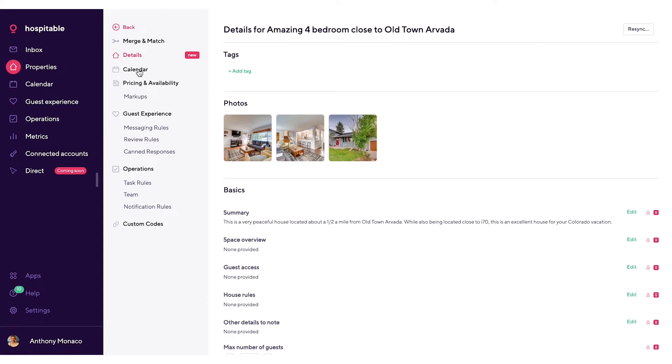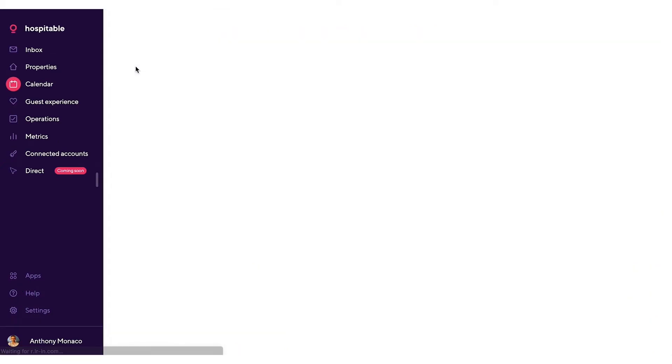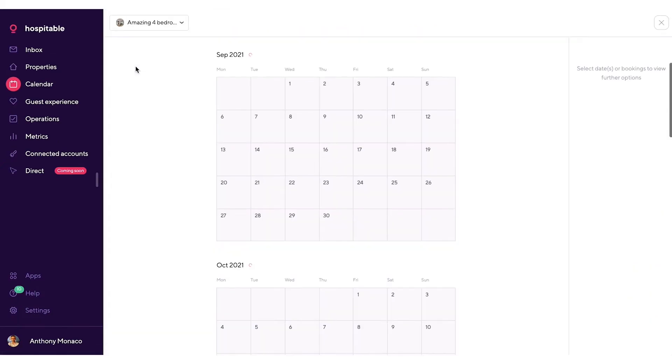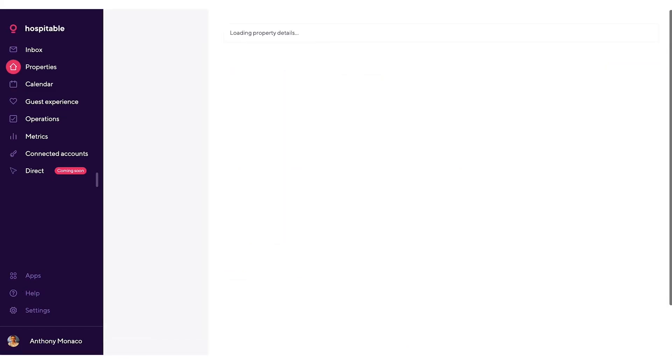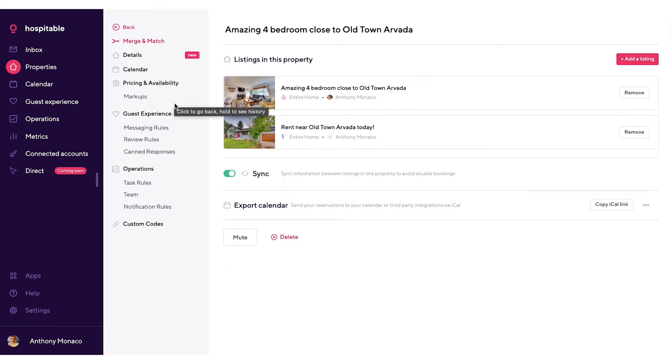Moving on, we have the calendar and markups. When you click on the calendar, you'll be taken directly to the single property calendar page. I'll go over this in detail in the calendar section. I will also go over markups in detail in the calendar section, so I'm going to skip both of those.